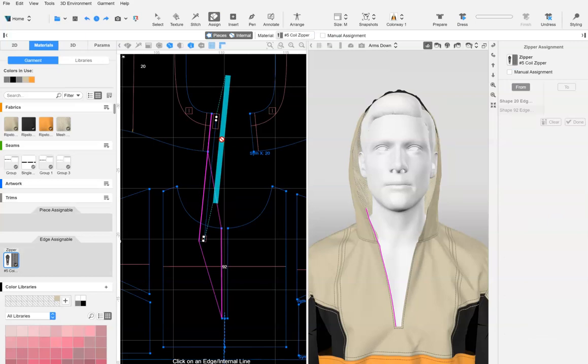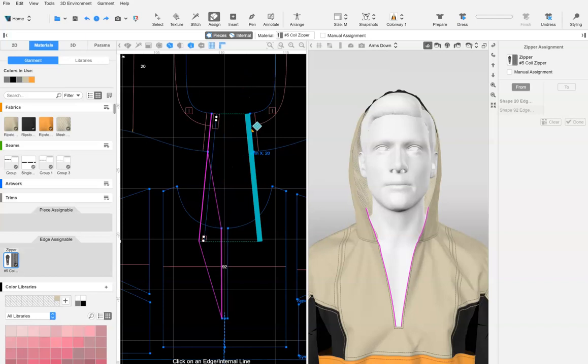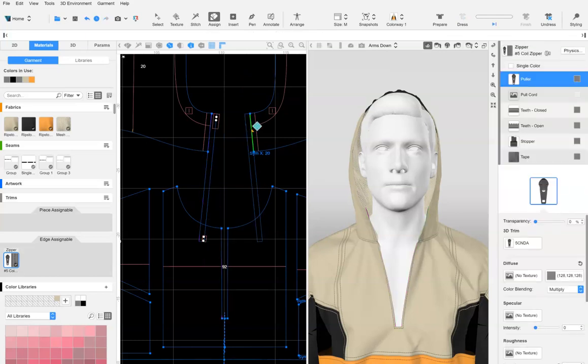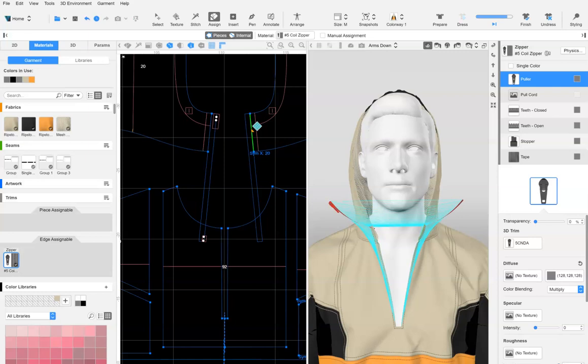If all looks well, assign the zipper to the opposite edge to complete the process. If the auto assign is not looking right, you are able to manually assign the zipper to your edges.